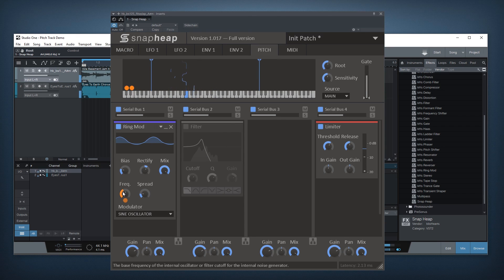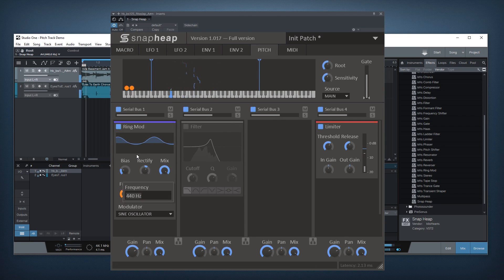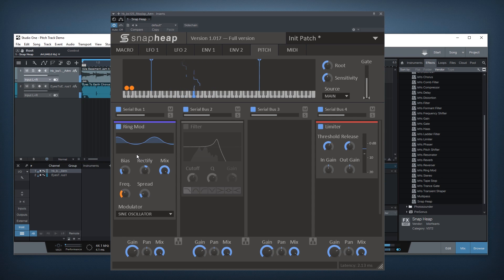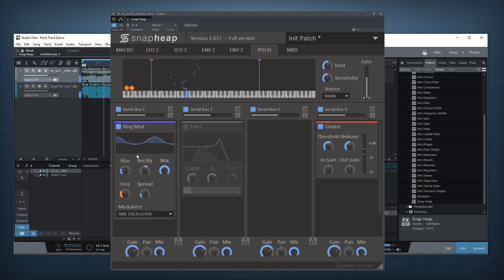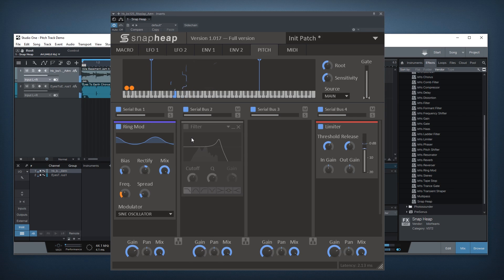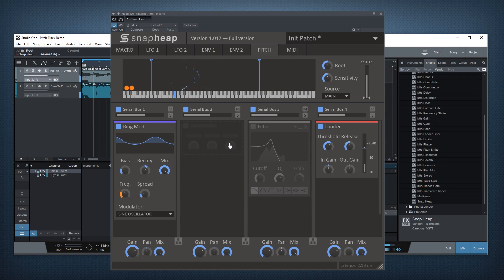If I change this frequency to half of 440 — so 220 — this actually drops the frequency of the ring mod one octave compared to the bass line. I think that sounds really cool, sort of distorted in a way.